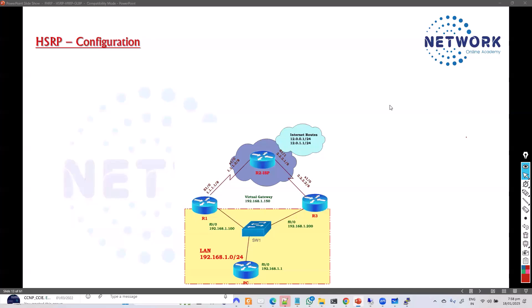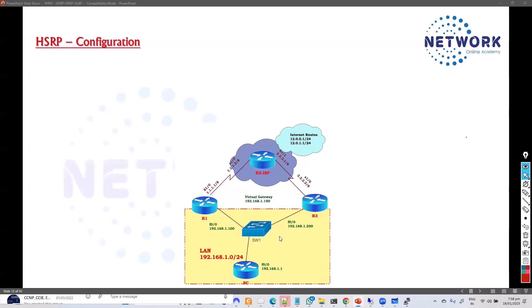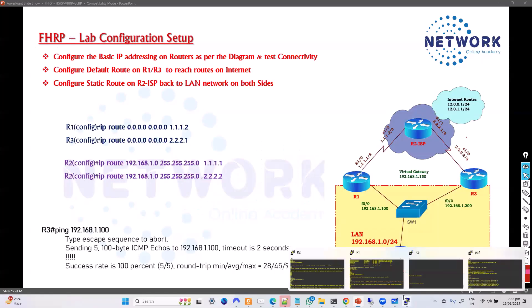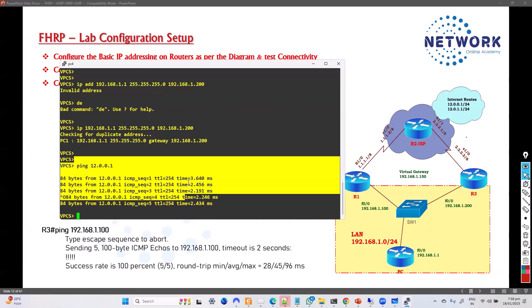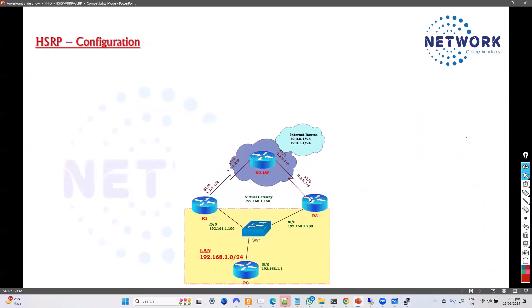Now we'll move on with the HSRP configuration. We already have the setup — the prerequisite setup on EVE-NG, GNS3, or CML, whatever software we are using. Once you have this setup confirmed from the previous post, we're able to reach out. Now I want to configure HSRP.